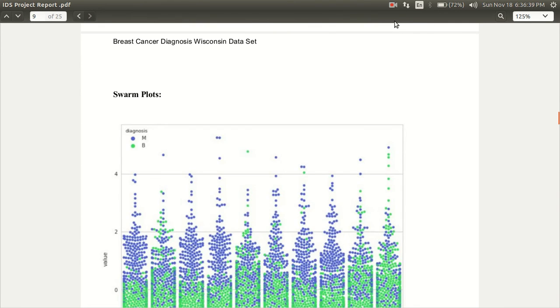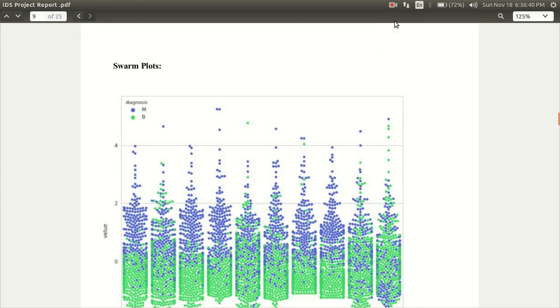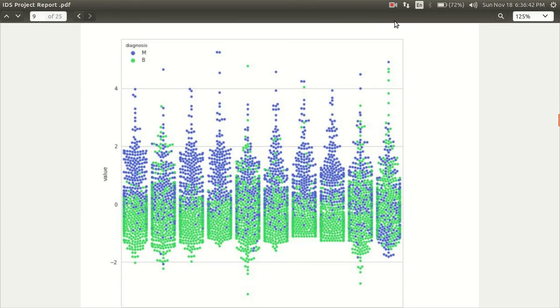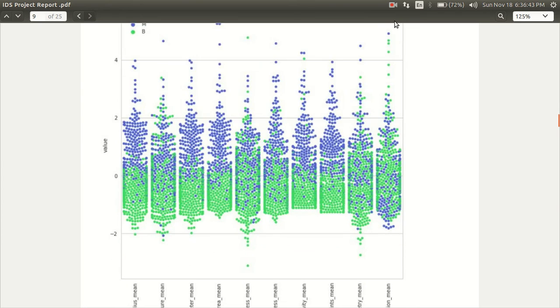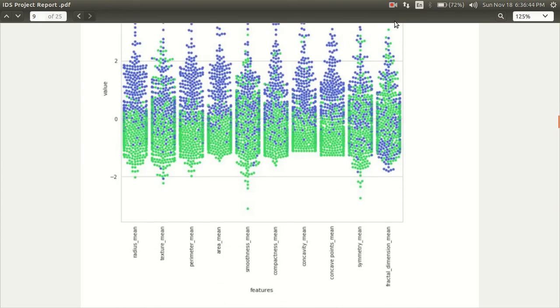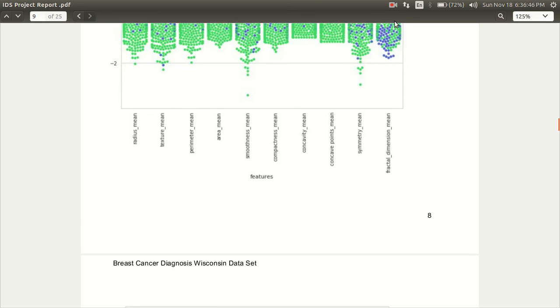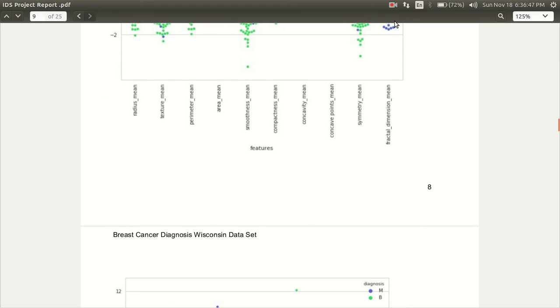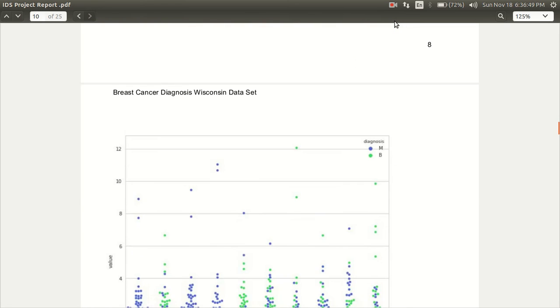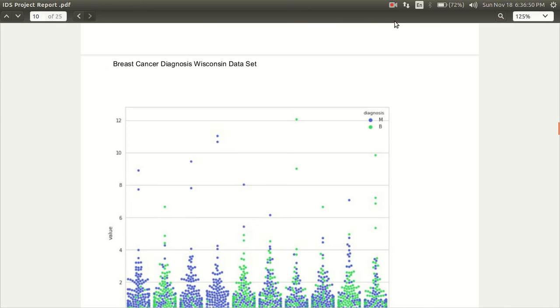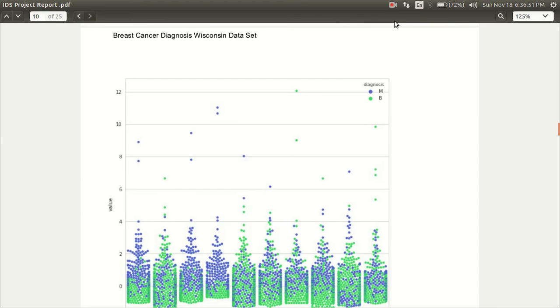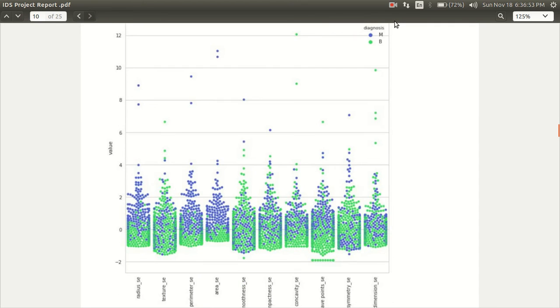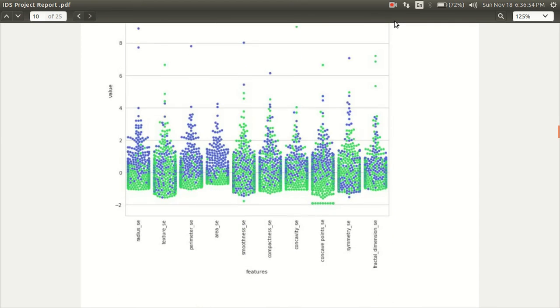Next is the swarmplot. These are the swarmplots for each of the attributes. Here, we can see the variance clearly.